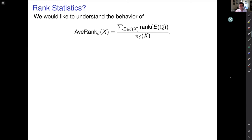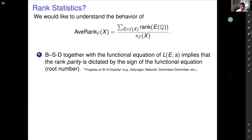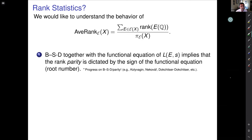The average rank is the sum of all ranks up to height x divided by the number of elliptic curves up to height x. What do we know heuristically? The Birch and Swinnerton-Dyer conjecture, together with the functional equation of the L-function — which is known by modularity — implies that the parity of the rank is dictated by the sign of the functional equation, called the root number. We have some progress on BSD and parity, and in the cases where we do know BSD (rank zero, rank one), the parity does match the root number.